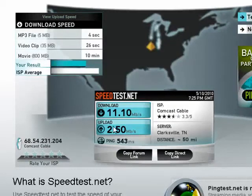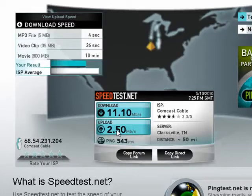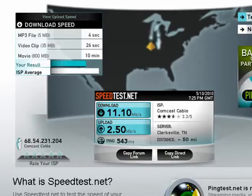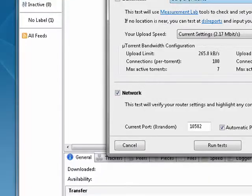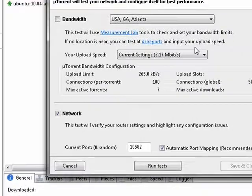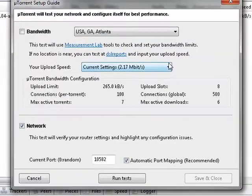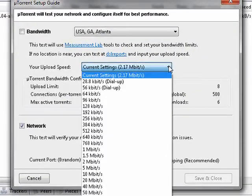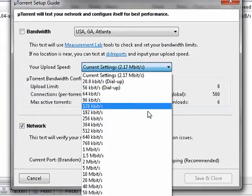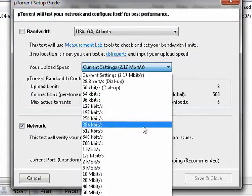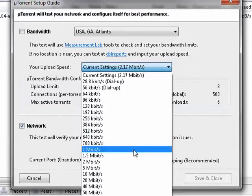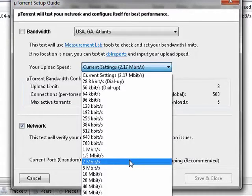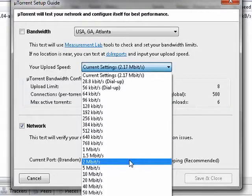So remember this number, upload 2.5. Now we'll go back here to my upload speed. I want to try to find a number that's as close as possible to the upload speed.